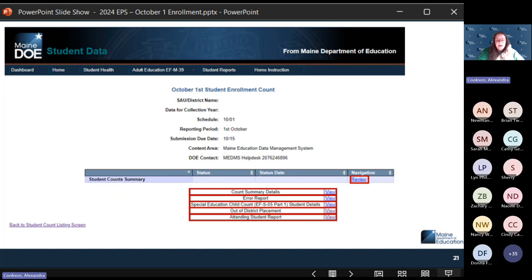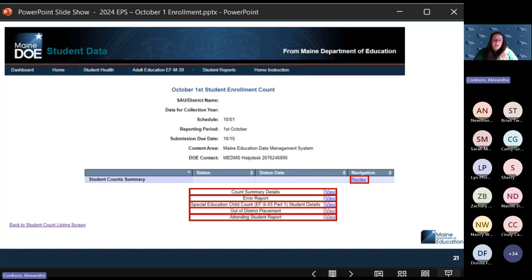Special education count, EFSO5 Part 1 — we are doing a further deep dive into EFSO5 Part 1 and Part 2 on Thursday. Special education directors are encouraged to attend. We will be doing a specific webinar for their reports that they need to certify, giving details of students receiving special education services.